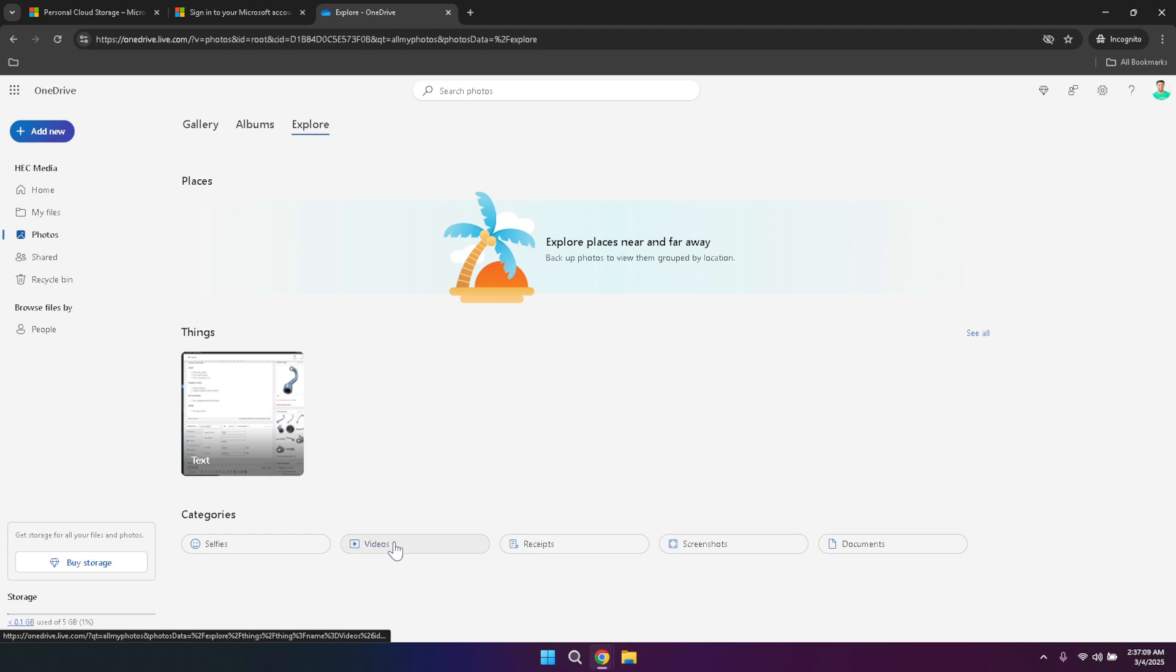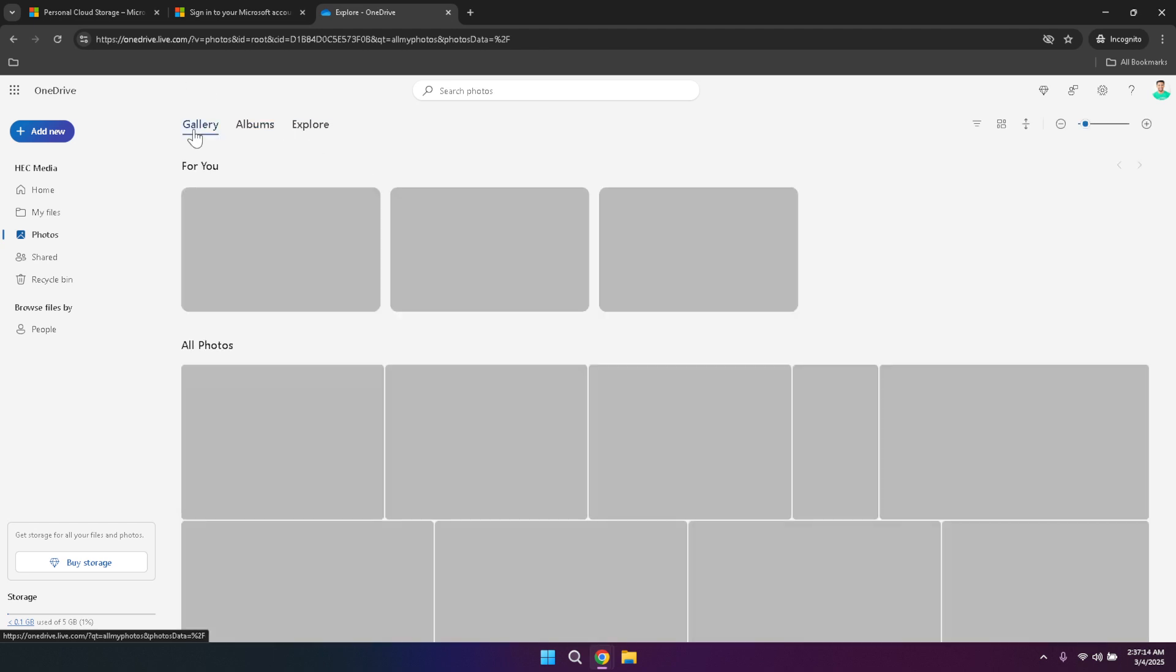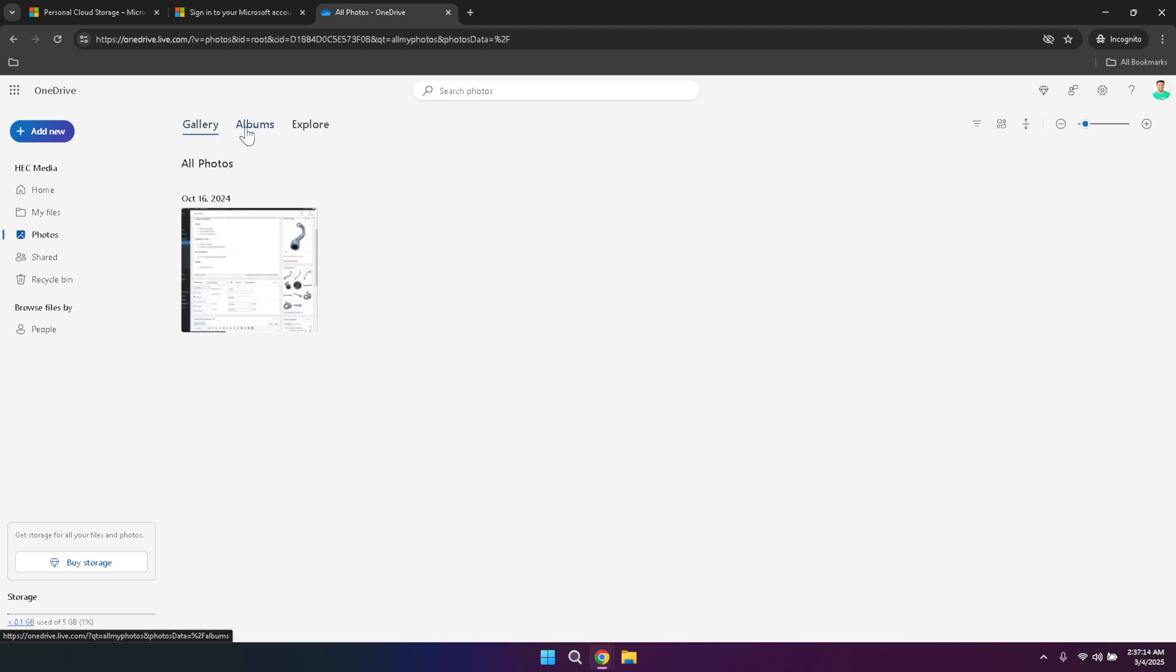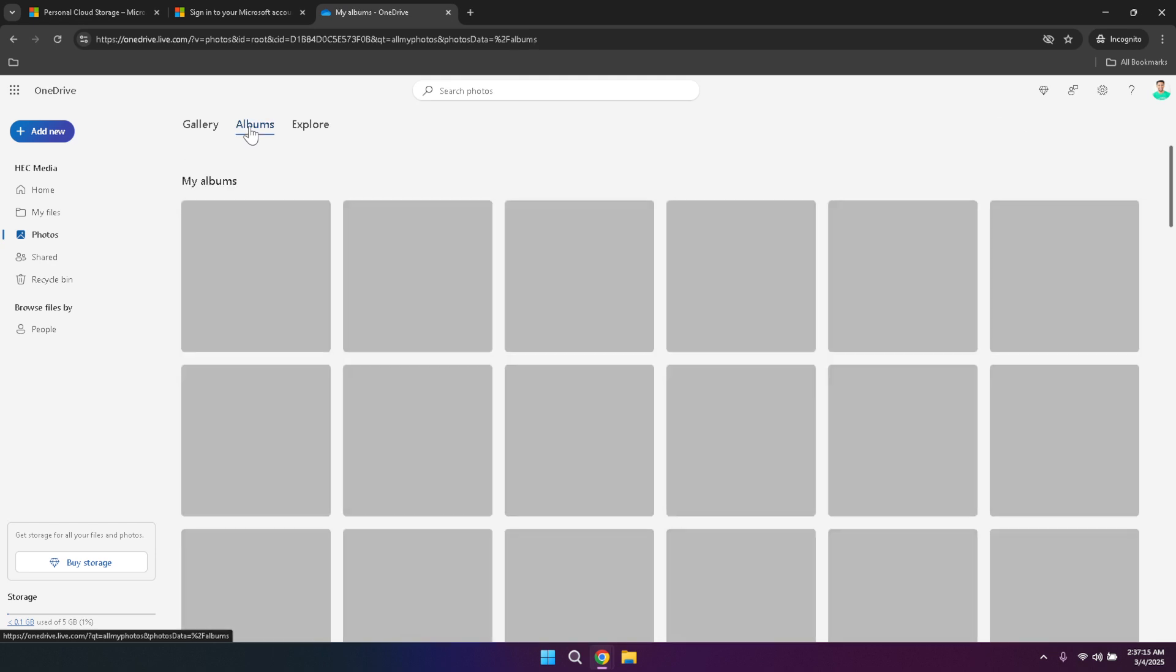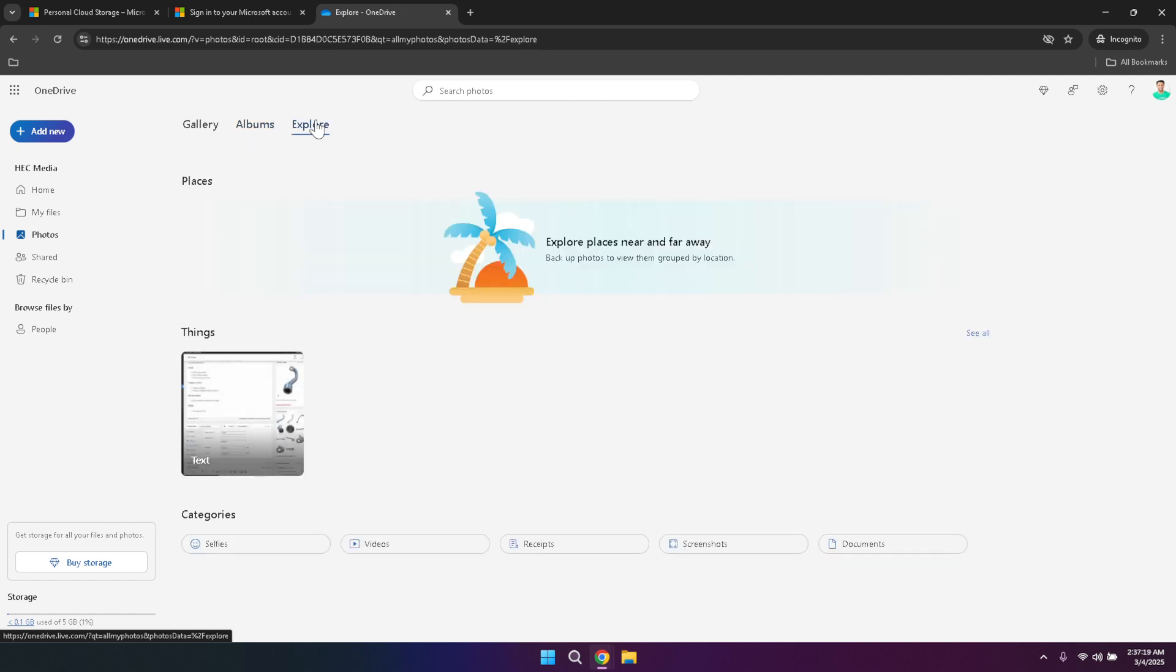The photo section also offers various viewing options. The gallery view provides a thumbnail display of your images, ideal for quickly scanning through your collection. The album view allows you to group related photos and videos together, perfect for organising events, projects or personal milestones. Additionally, the explore feature offers advanced search capabilities and intelligent sorting options, helping you discover and manage your multimedia content effortlessly.